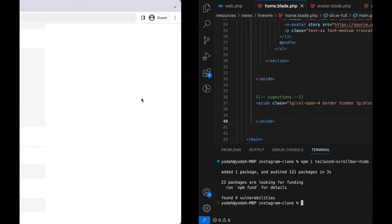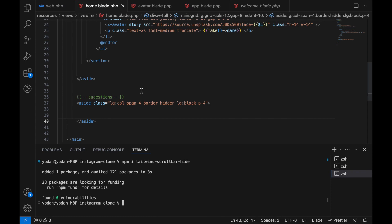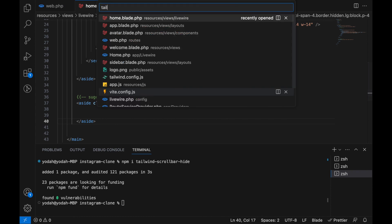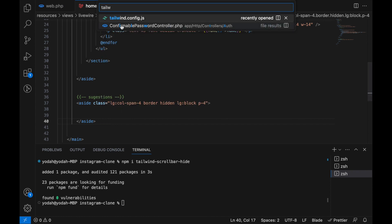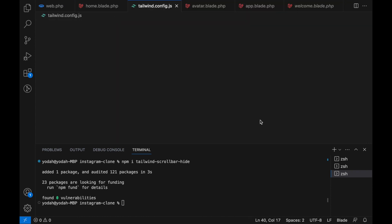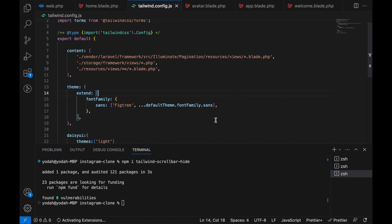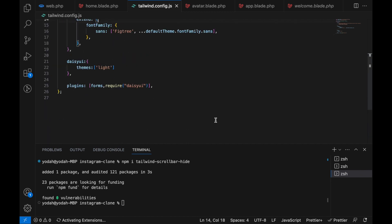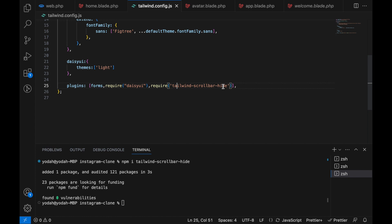Now we have to copy this 'require scrollbar-hide'. For that, let's go back. Let's go to tailwind.config and in here let's add it after the DaisyUI: require('tailwind-scrollbar-hide'). That's it.